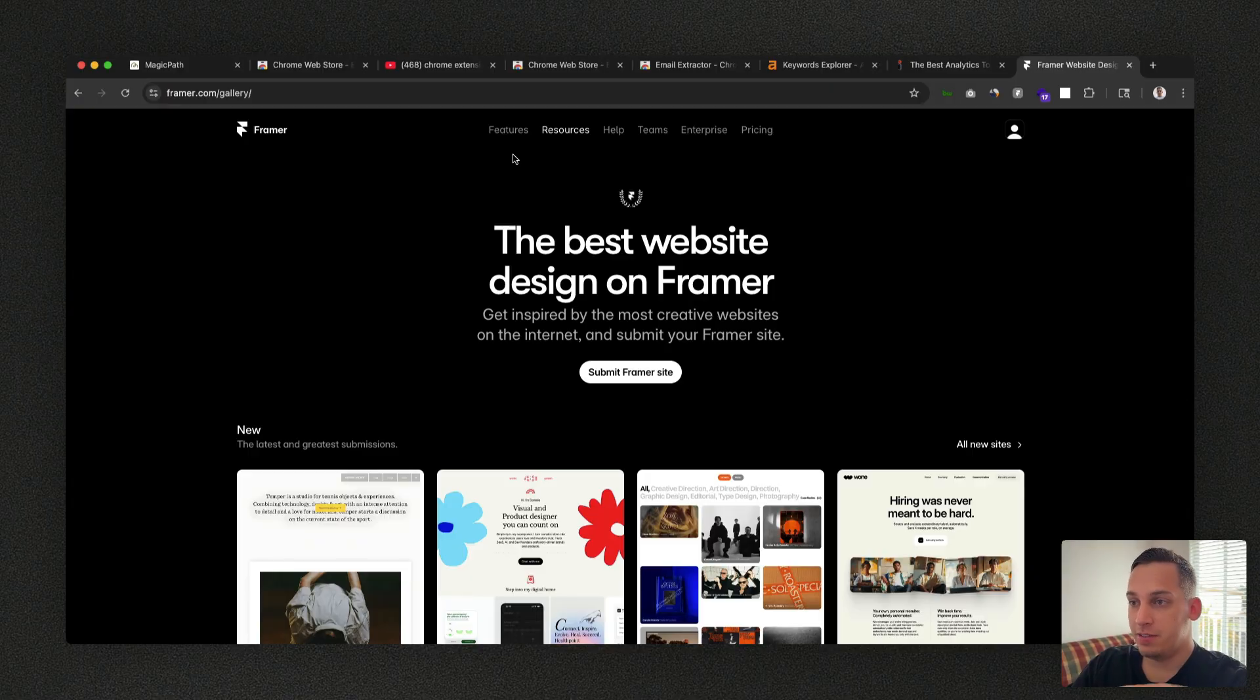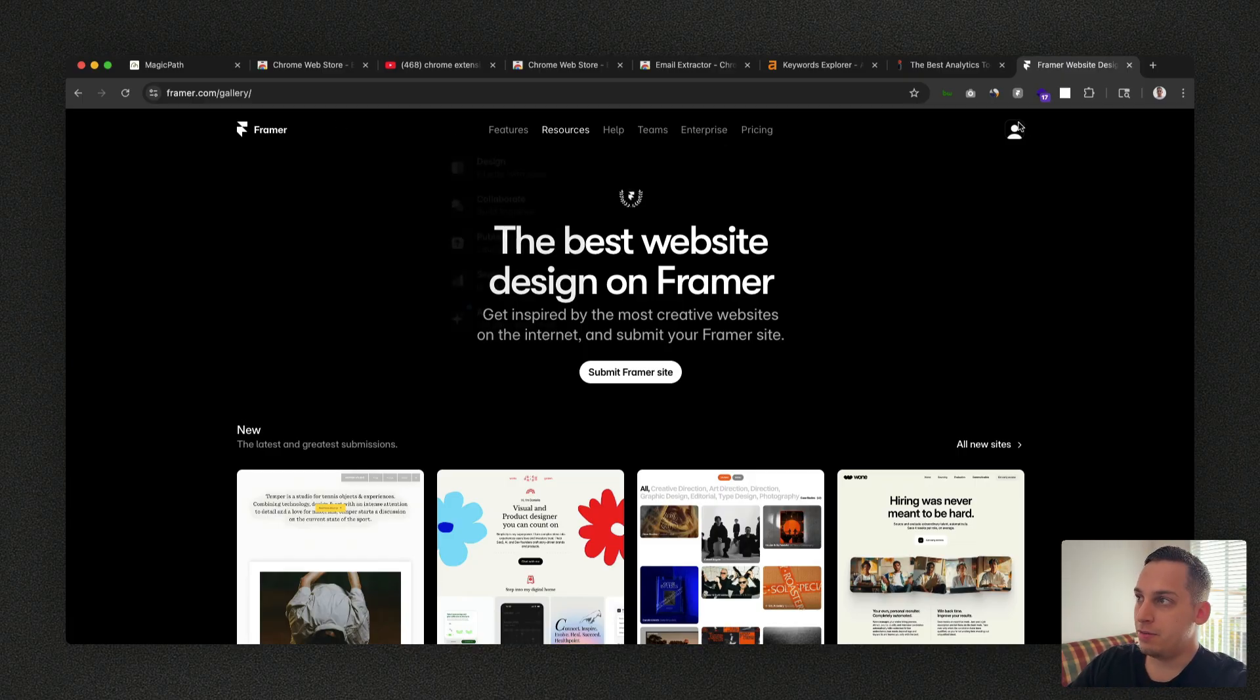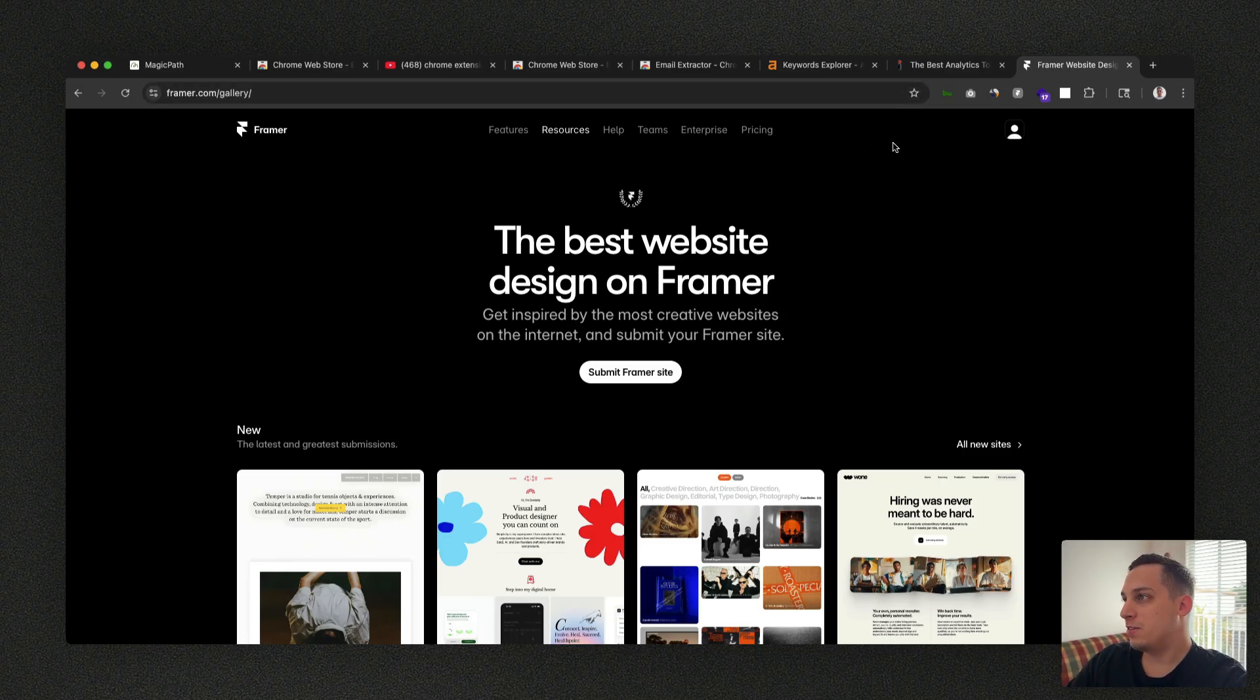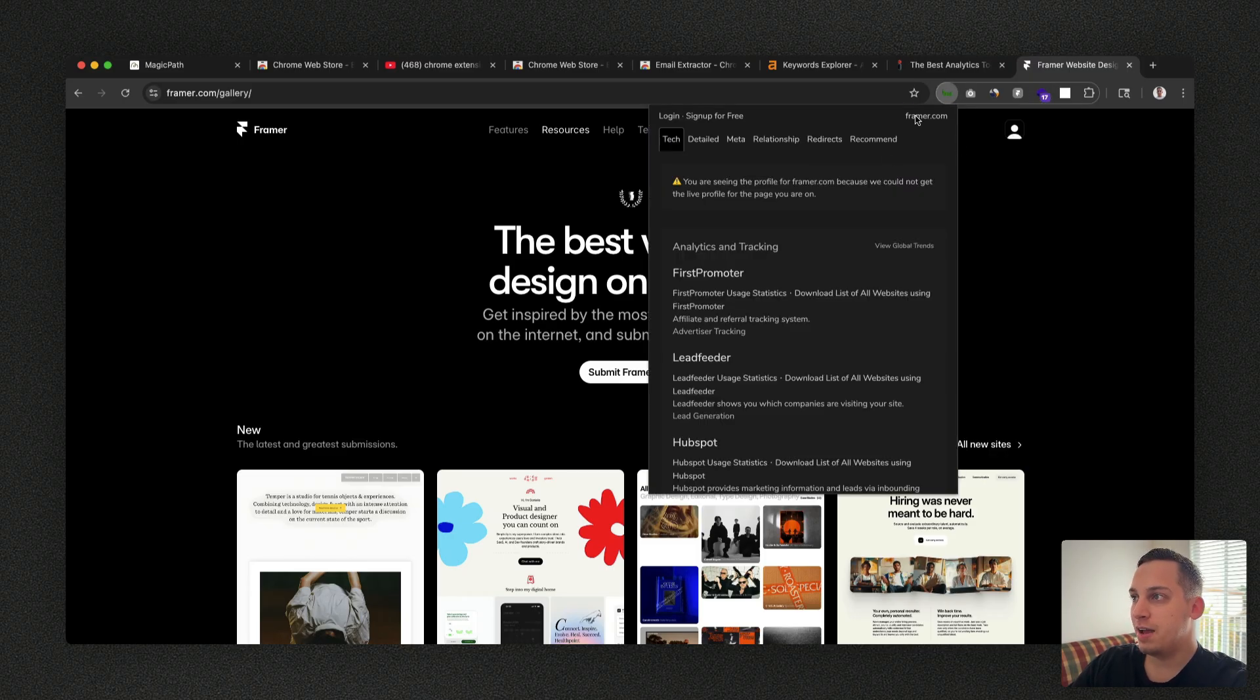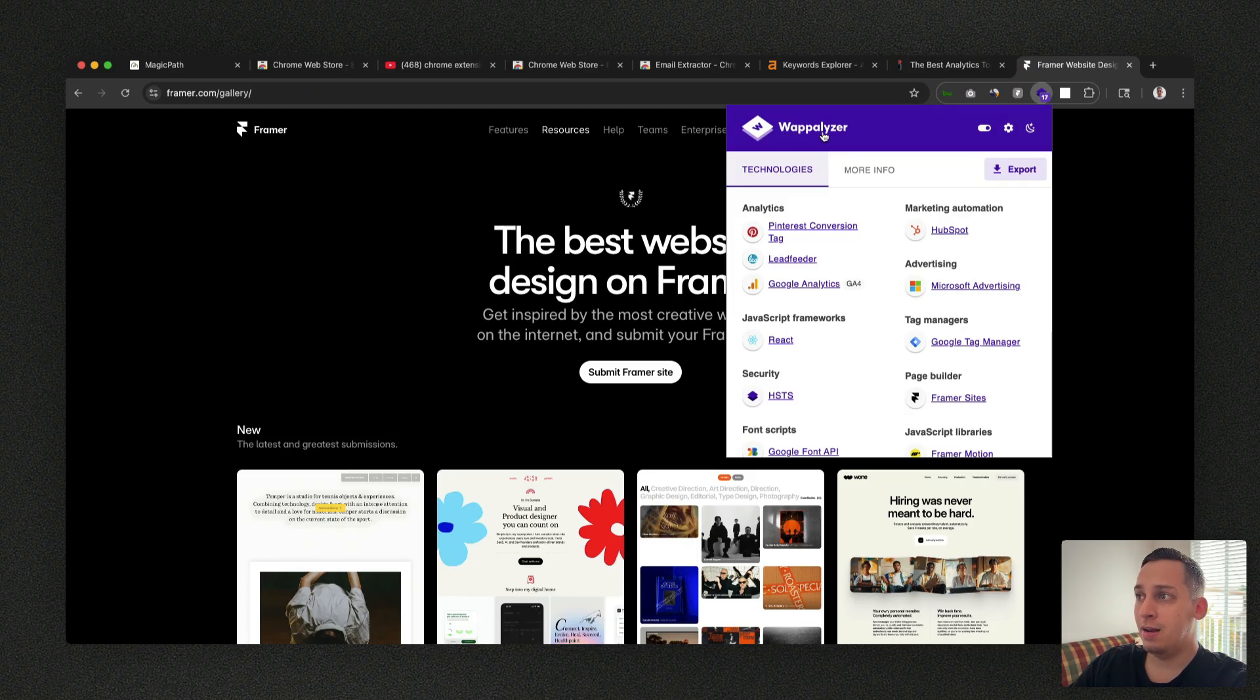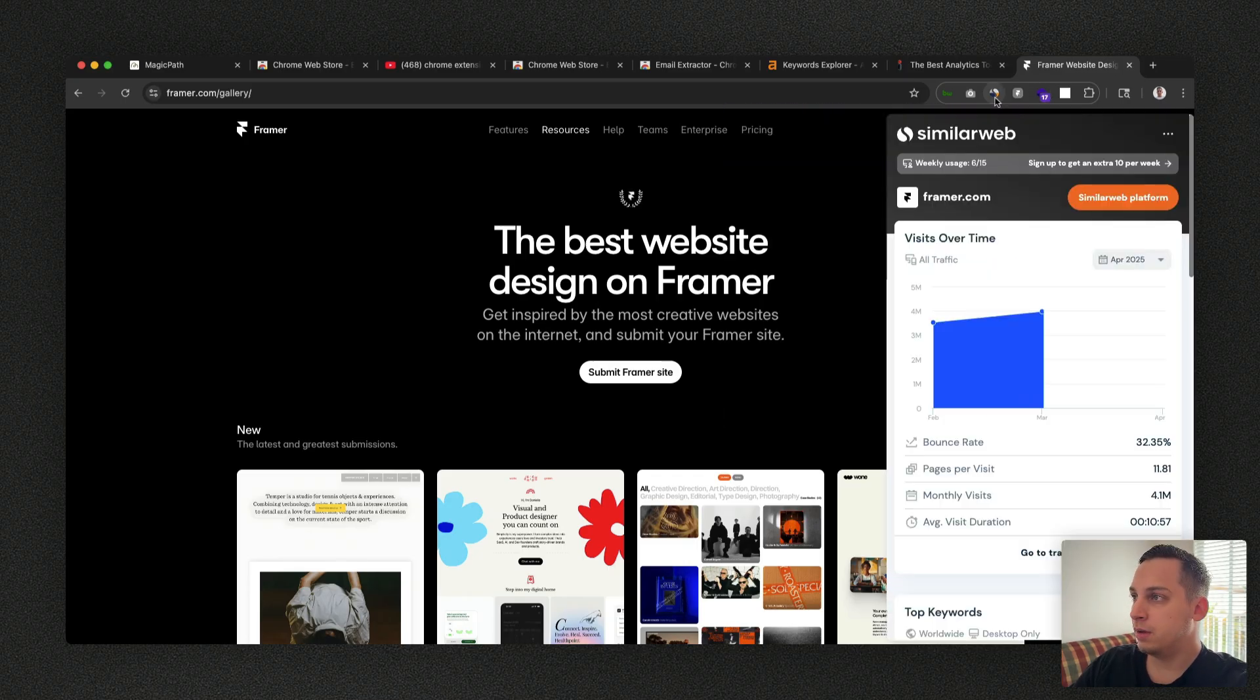So usually when I'm in a site that I really like or I'm curious about something data related, I have a few plugins up here that I usually use on a daily basis. Sometimes I'm curious to see what the site was built with. I have two Chrome extensions for that. I have this one called BuiltWith, and I have this one called Wappalyzer, where you can kind of see everything that it has inside of it.